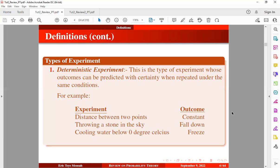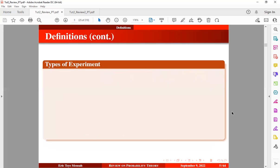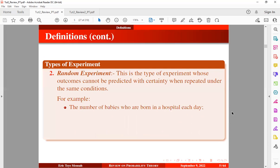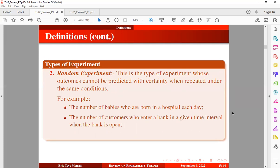Now let's take a look at the second type of experiment known as the random experiment. This is the type of experiment whose outcome cannot be predicted with certainty when repeated under the same conditions. For example, the number of babies who are born in a hospital each day — we know that this number cannot be predicted with certainty; it's going to assume any positive integer. The same applies to the number of customers who enter a bank in a given time interval.